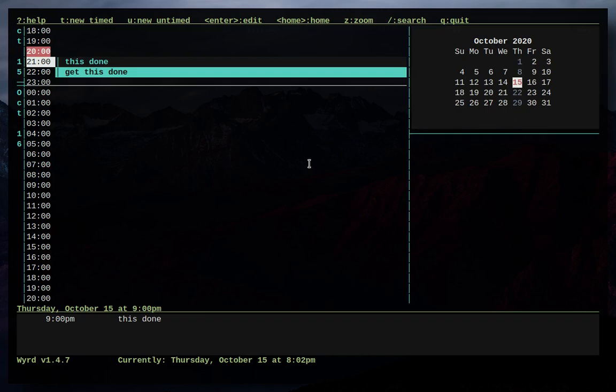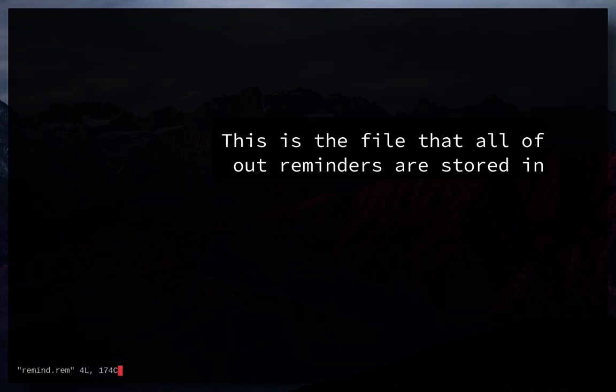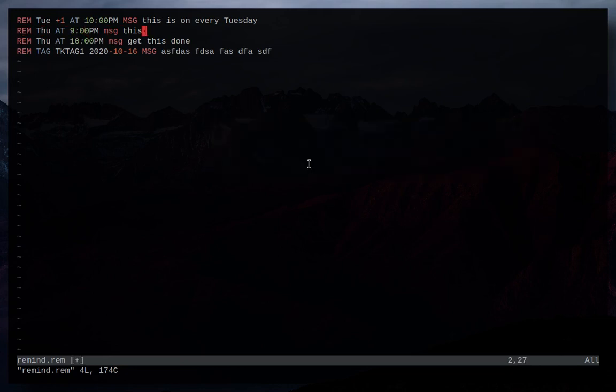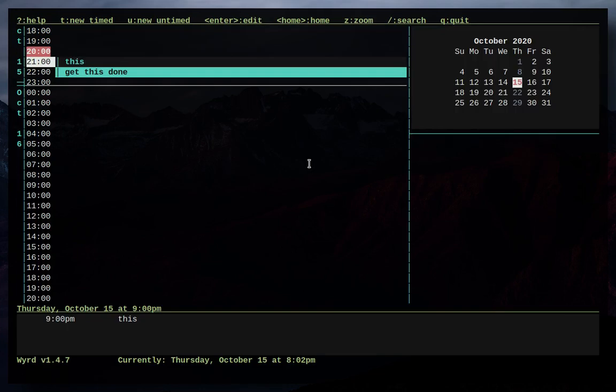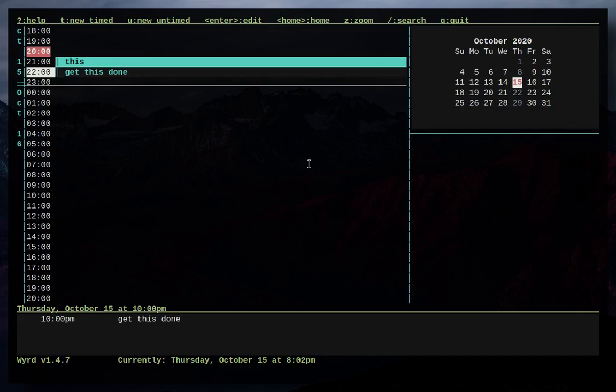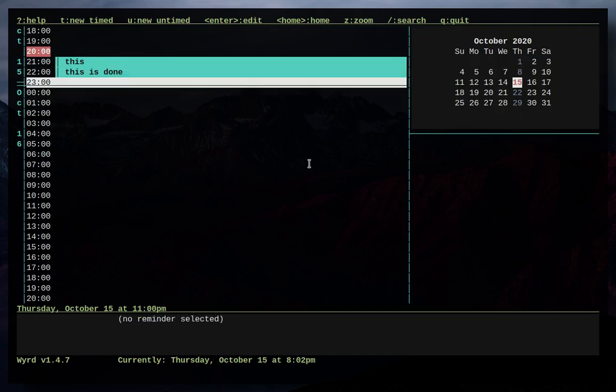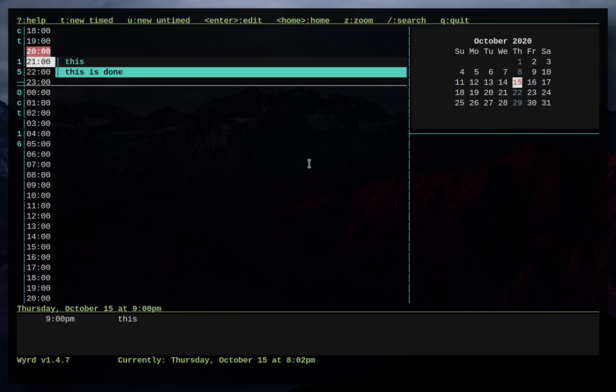Oh look at this, I want to go to this event. Well I can click enter and there we go, it takes me exactly to the one I was just looking at so I can edit it. So I can just remove this done and there we go, now it just says get this done. This is done. There we go, now it's updated.